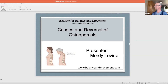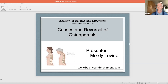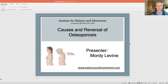This is about osteoporosis. The first 10 or 15 minutes I'm going to talk about the causes and how to reverse it. Then after that, we're going to go through a list of maybe 12 or 15 exercises. If anyone is interested in that specific osteoporosis sequence, feel free to email me and I'm happy to send it. I'll also put it up on YouTube.